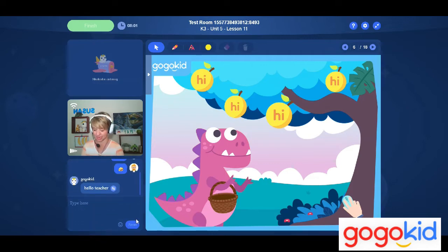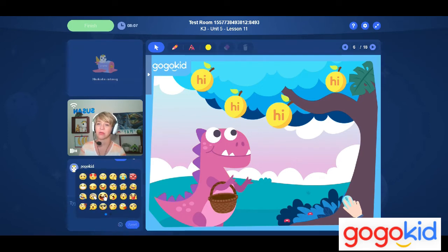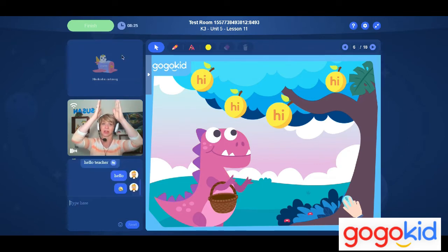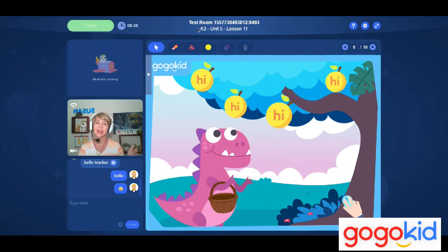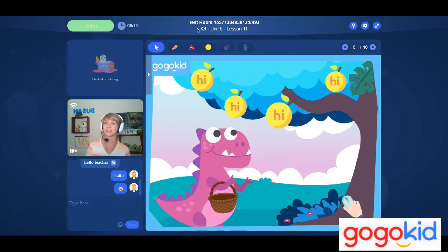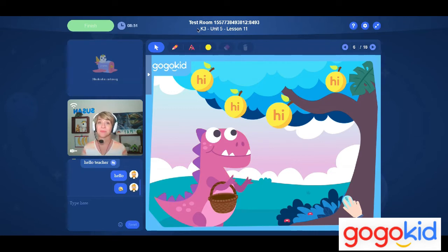Down in the chat box, you can type the same as before, click send, and use emojis just as before. Across the top, beside the finish class button and class timer, you will see the lesson number listed — this is great so you can know exactly where you are. For example, if a student is on lesson 11 at unit 5, you know they've had at least 10 classes and four units prior to this class.